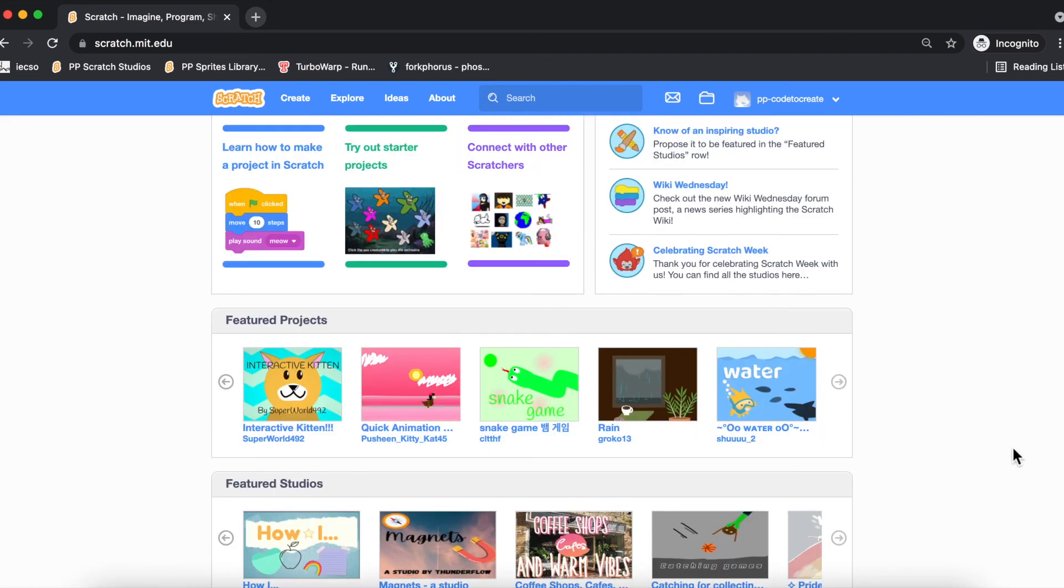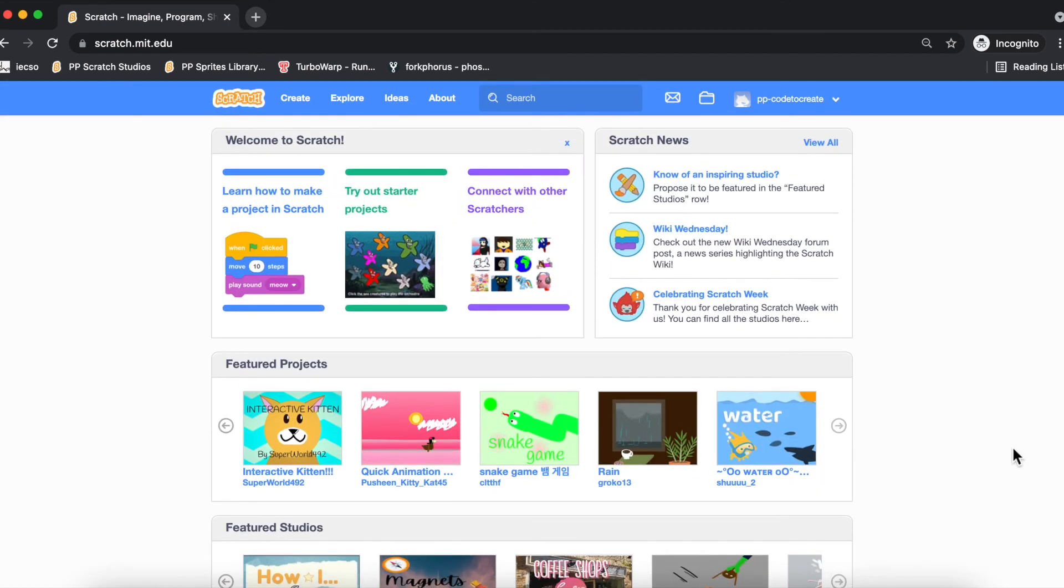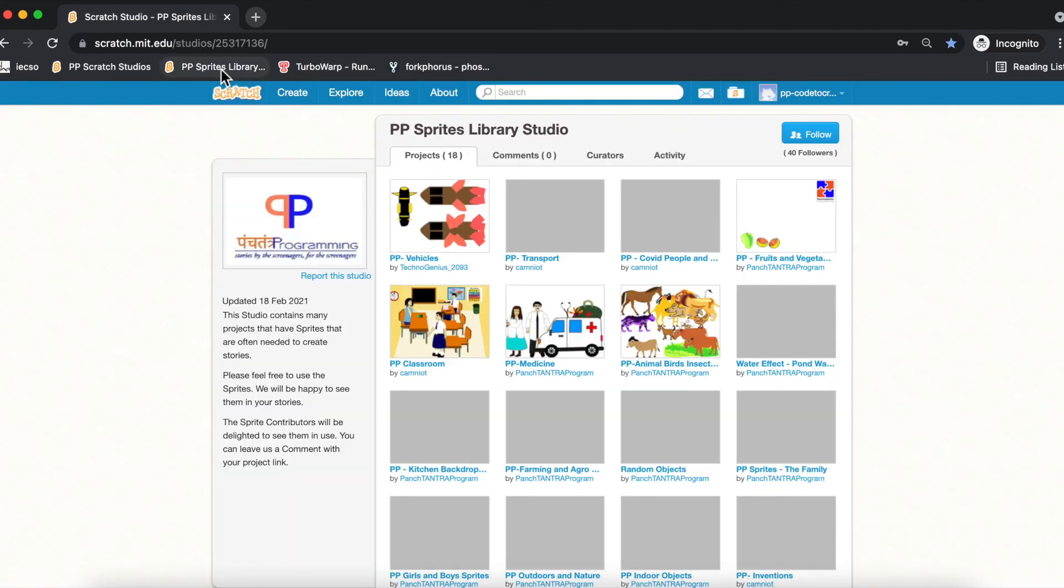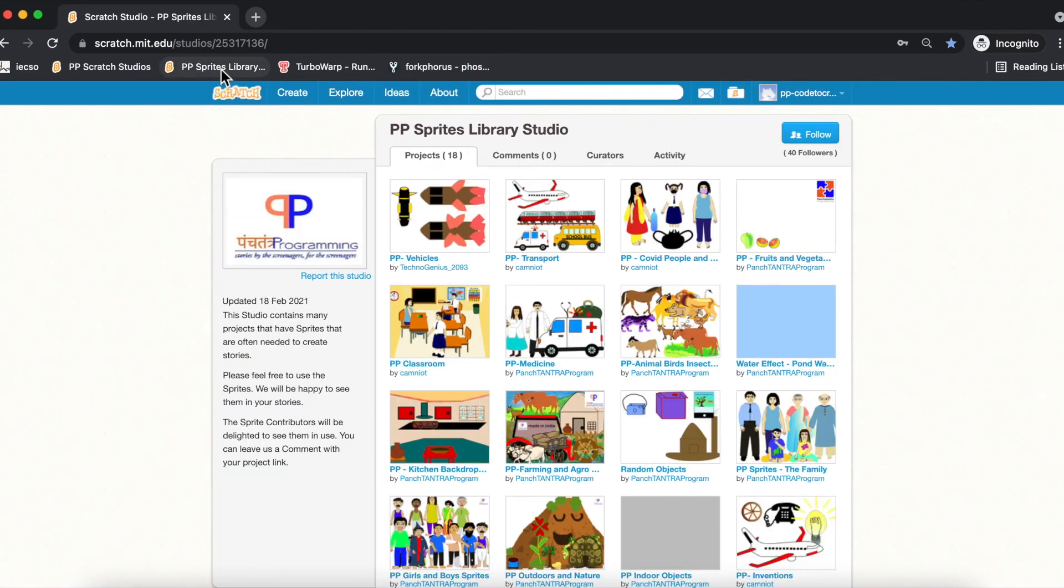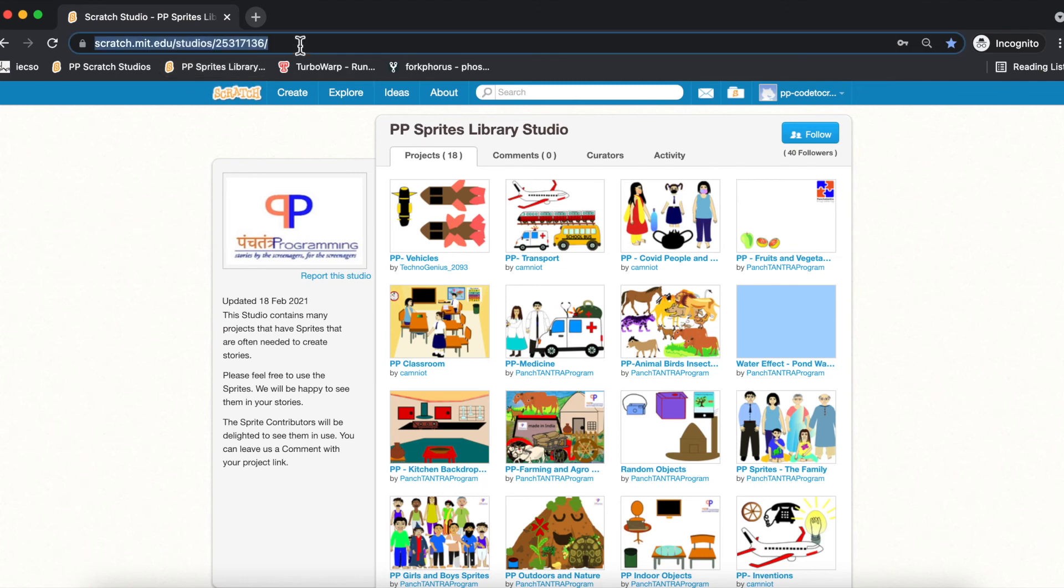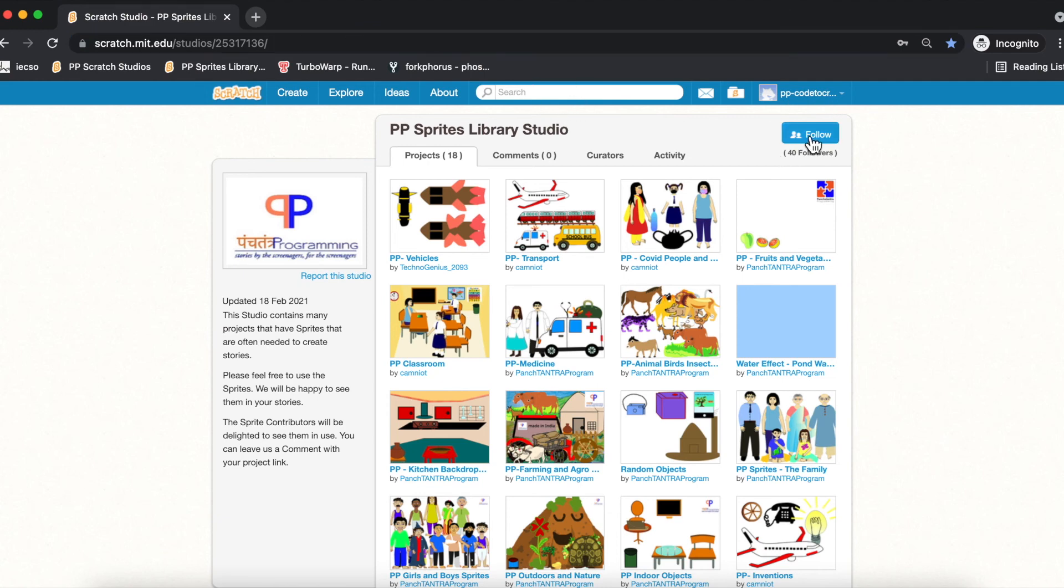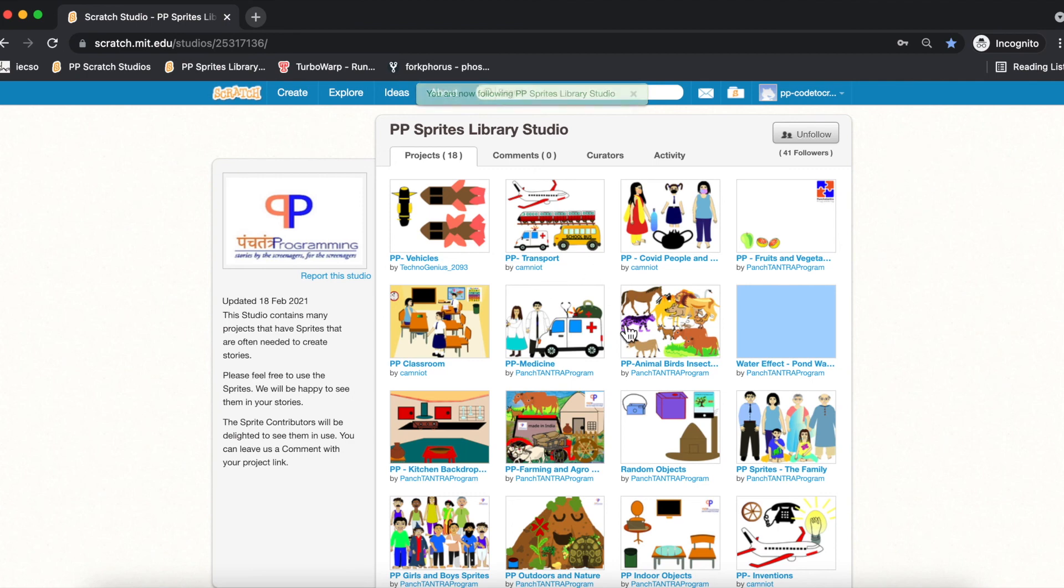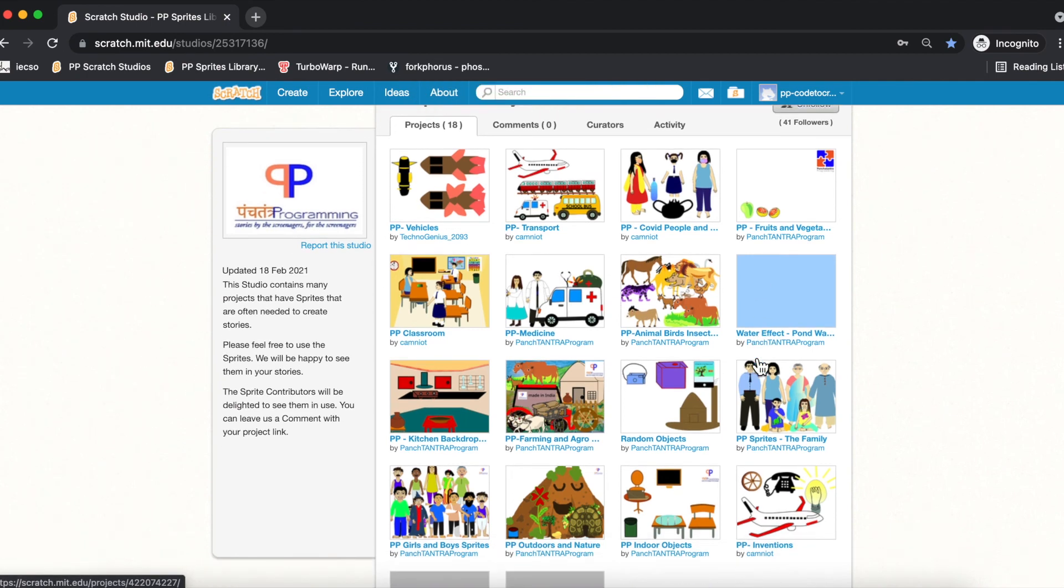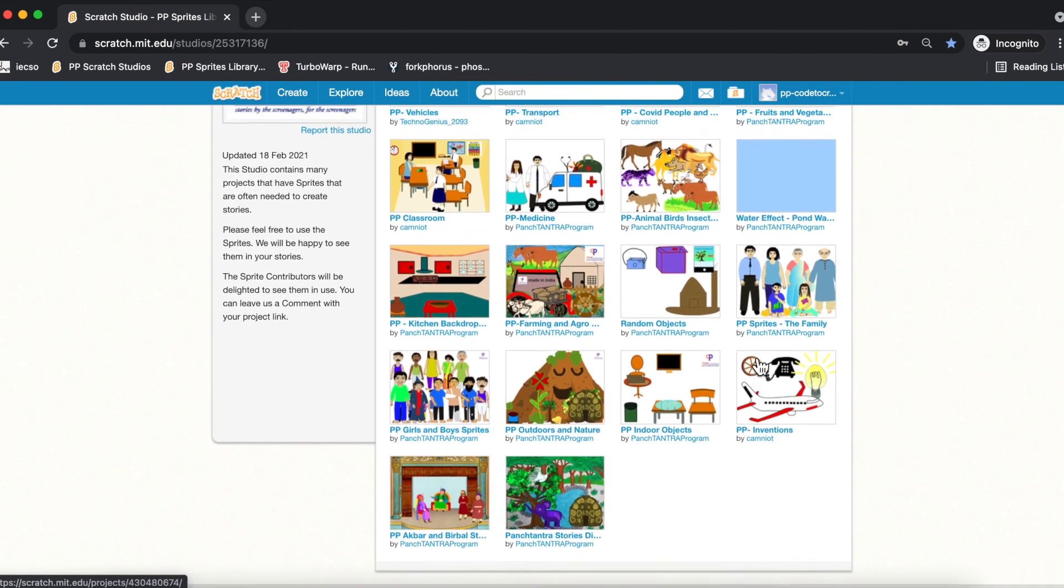Scratch allows you to create a studio, which is basically a collection of projects. For example, some of the Panch Tantra Programming studios you will want to follow include the PP Sprites Library Studio. You can open this on the browser or you can search for it, and you can click on the follow button.